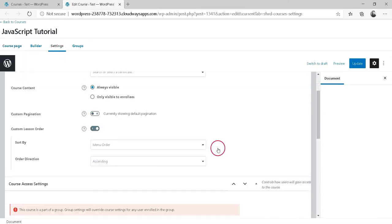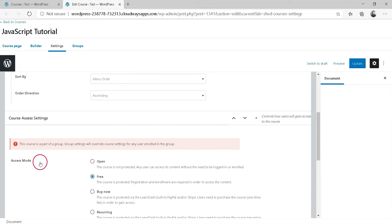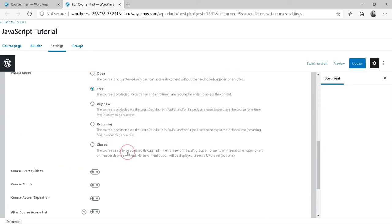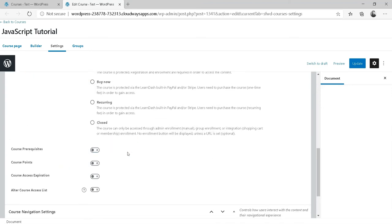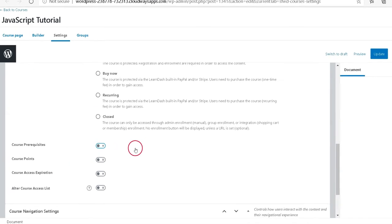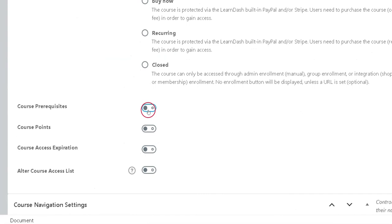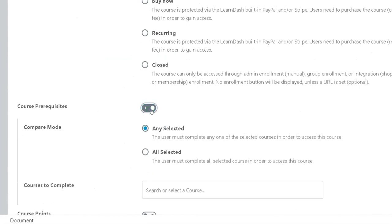Scroll down to the Course Access Settings section. Next to Course Prerequisites, flip the toggle setting on.